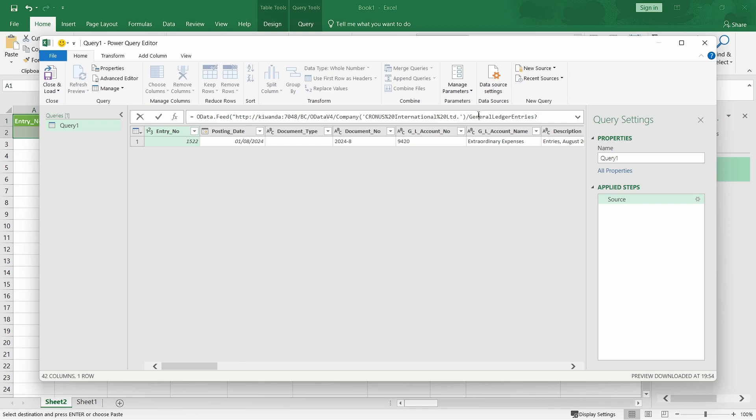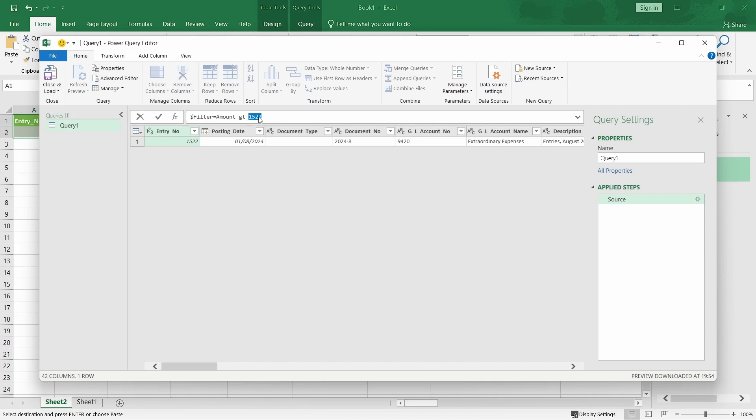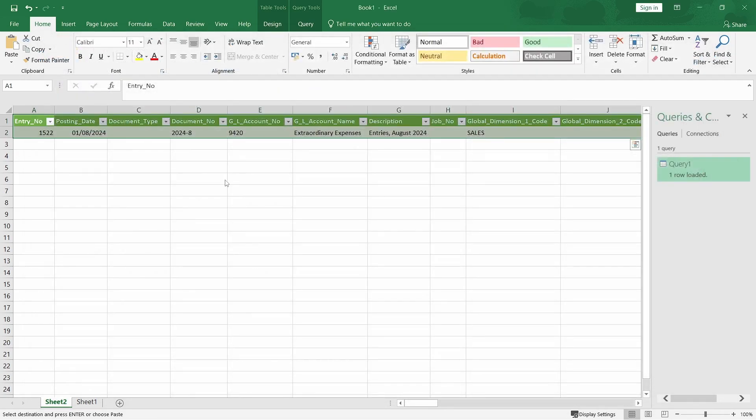I'll edit my query, and I'll add... I'll append my filter and say that my amount is greater than 10,000. Then I close it again and load.